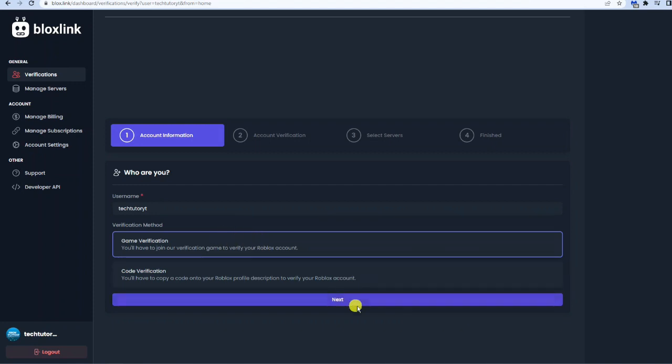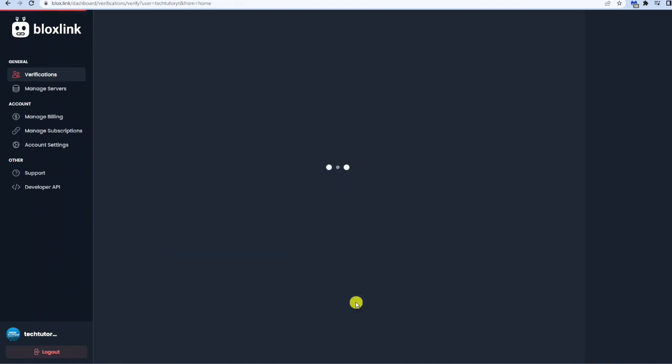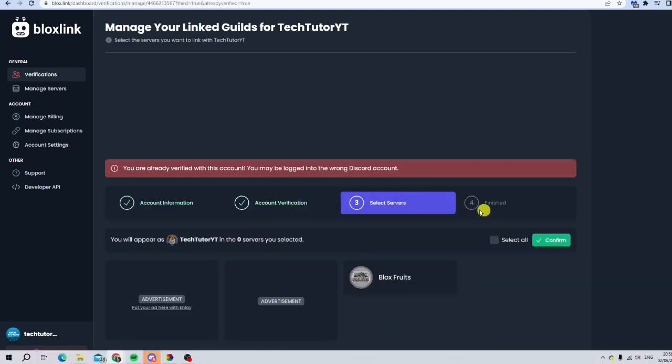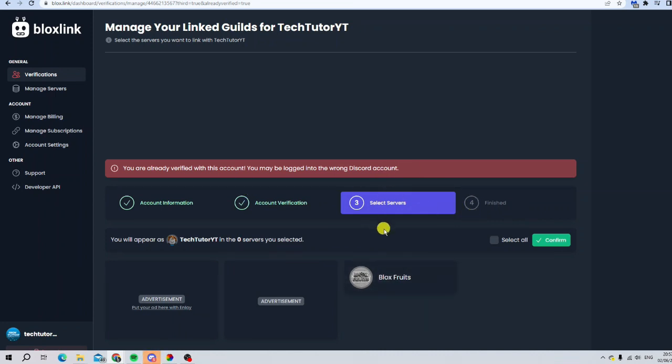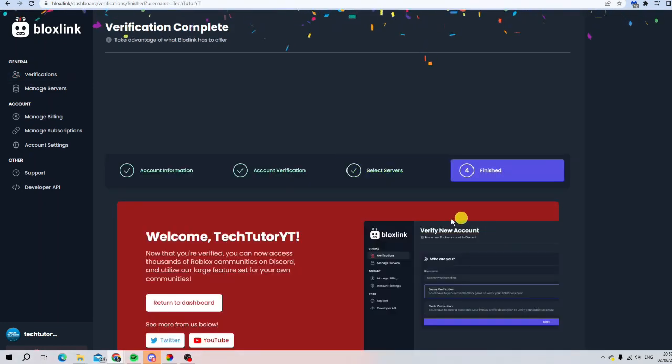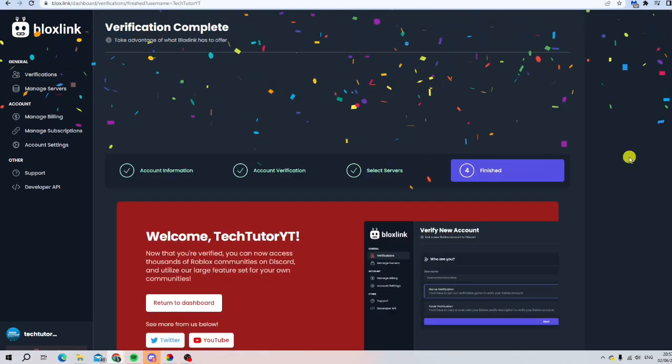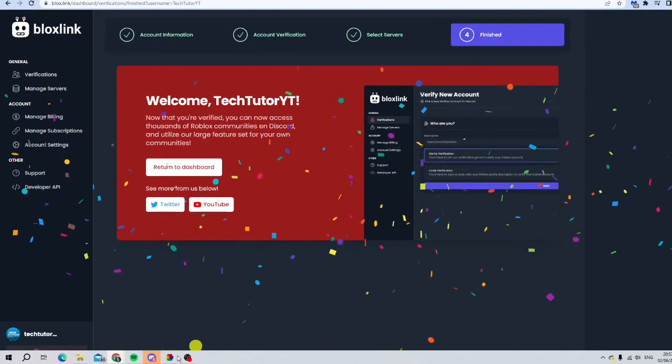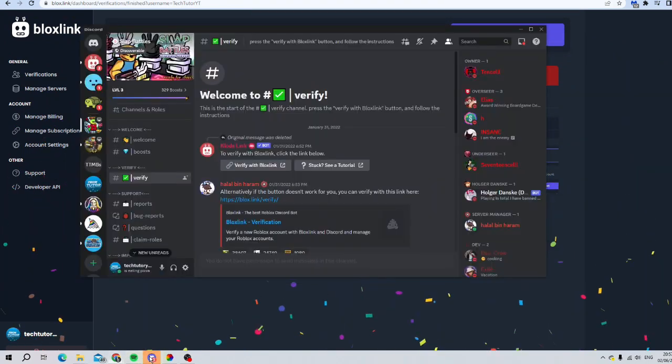Then just go ahead and click next underneath. Once that's done, because I've already confirmed this for the Bloxroute server, you can see that's all done. I'm just going to click the green confirm button and we are good to go. We are all verified.